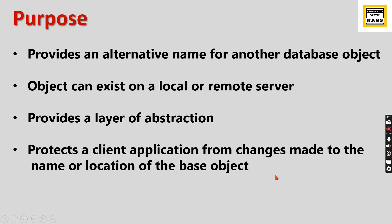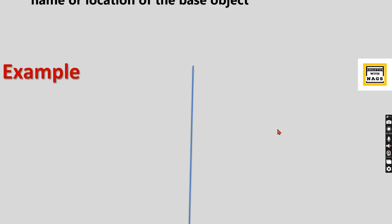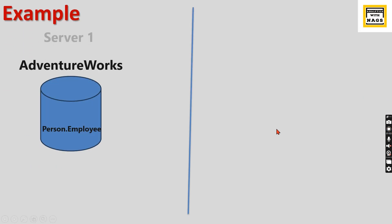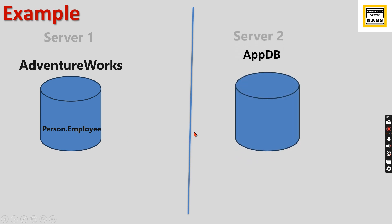If you read through this definition, you may not have clarity on what is a synonym and why we need it. Let's try to understand using some examples. You have Server 1 with the AdventureWorks database and a simple table Person.Employee.